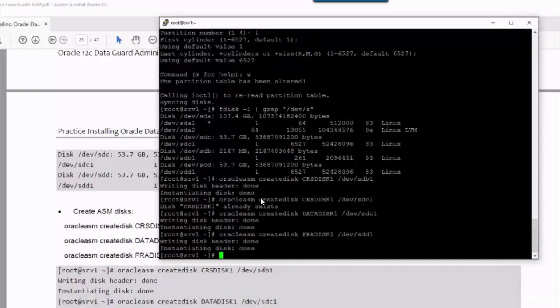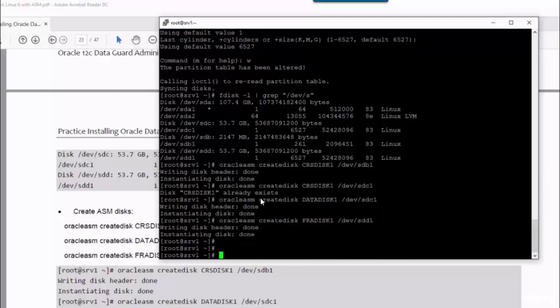So I have created three disks: CRS disk 1, data disk 1, and FRA disk 1.